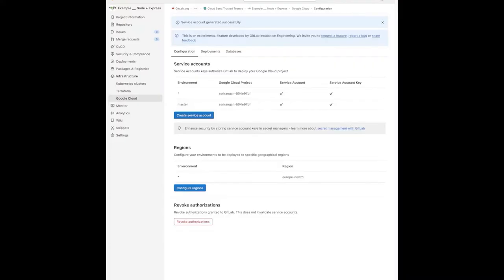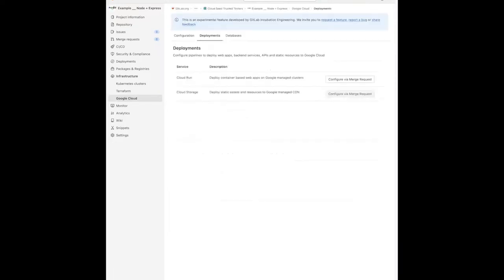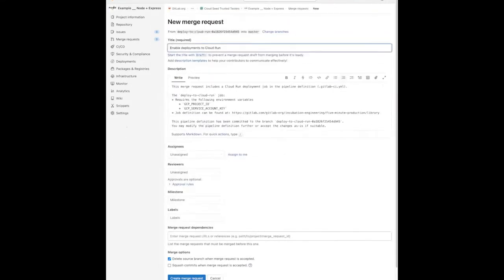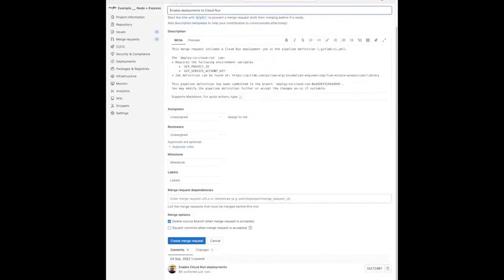Next, you generate an application deployment pipeline. Navigate to the deployments tab, select Cloud Run as your deployment target, and configure the merge request. This merge request introduces a pipeline that will execute automatically each time there is a Git push event.